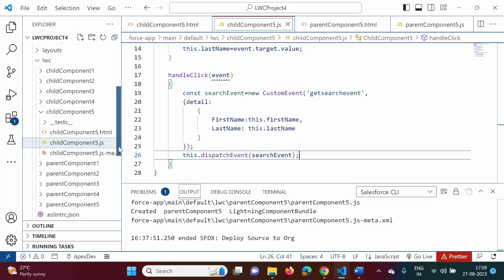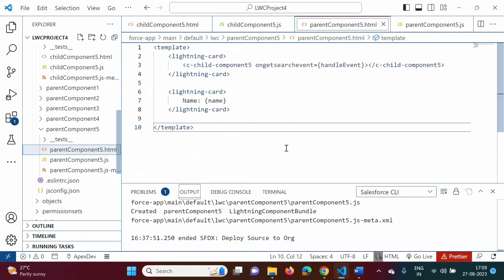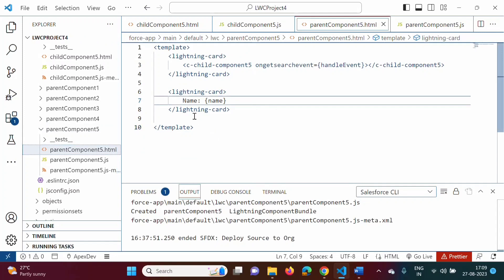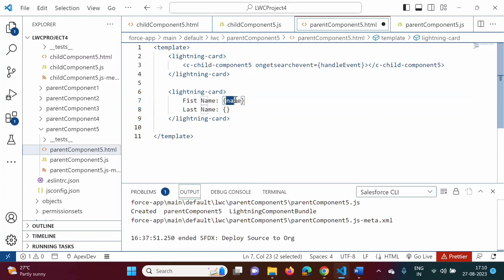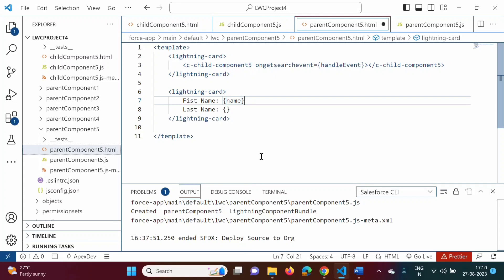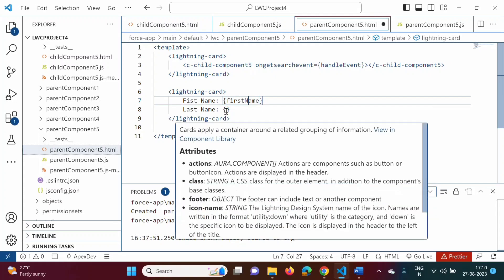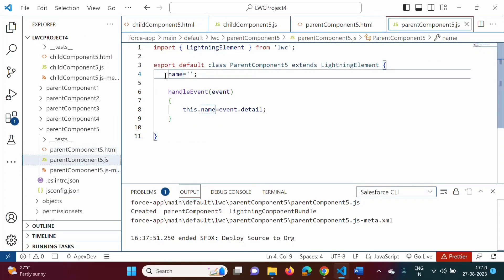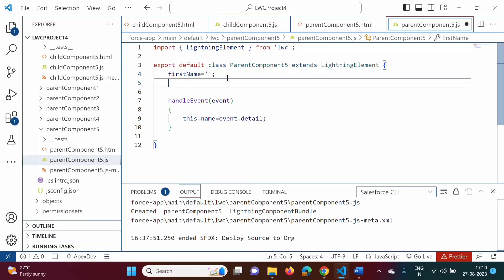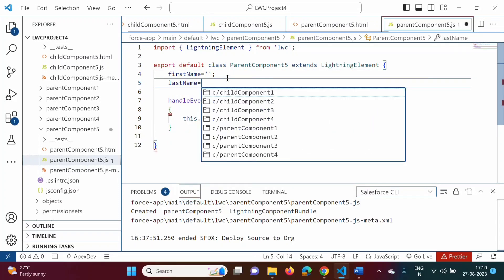Now in the parent component HTML file, in the last example there was only a single 'name' being displayed. Here we need to show firstName and lastName. In curly brackets we mention the property names, and these properties are defined in the parent component JavaScript file — firstName and lastName.